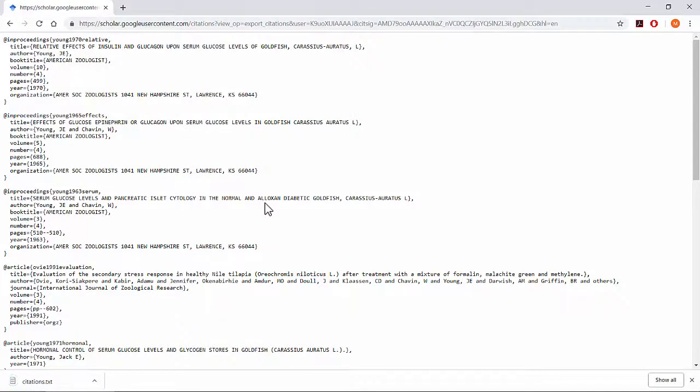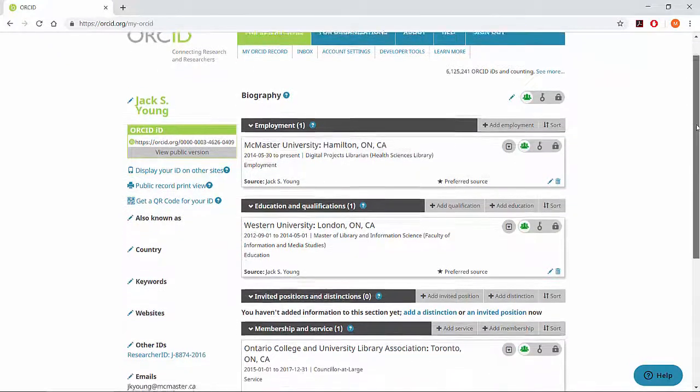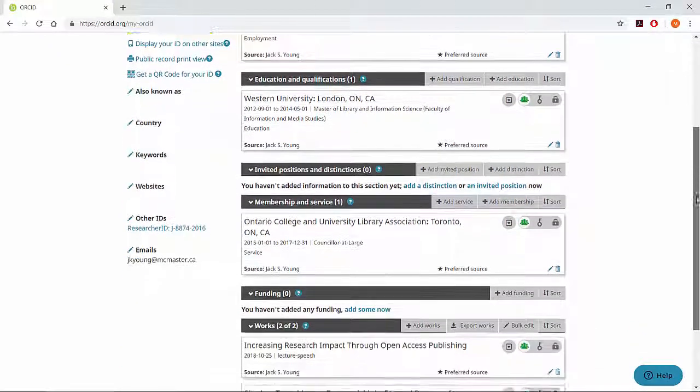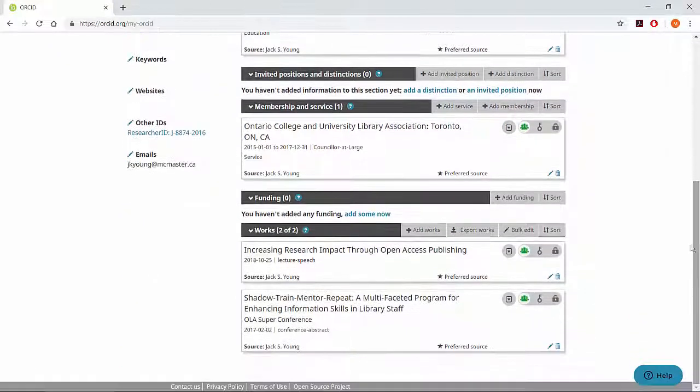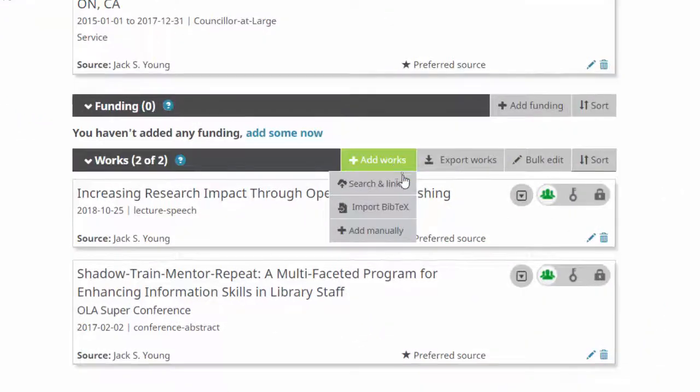Now we're ready to upload this file to ORCID. Login to your ORCID account and scroll down to the Work section. Select Add Works and Import Bibtex.